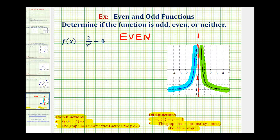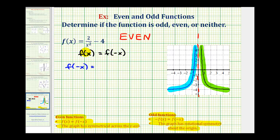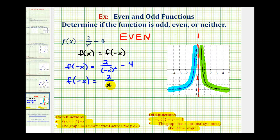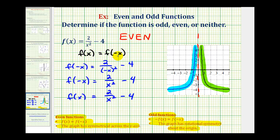But if we want to show this is an even function algebraically, we need to show that f of x is equal to f of negative x. So let's go ahead and determine f of negative x by replacing x with negative x in the given function. We'll have two divided by negative x squared, minus four. Well, negative x squared equals positive x squared, so f of negative x simplifies to the same expression as f of x. Since f of x equals f of negative x, we've shown algebraically that the function is even.